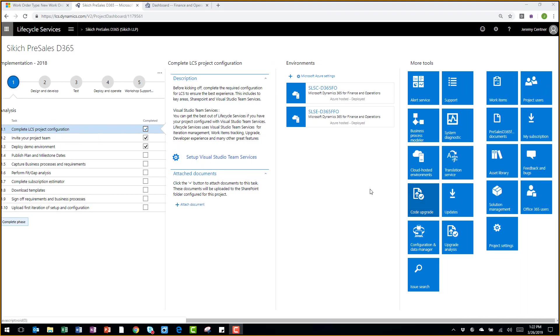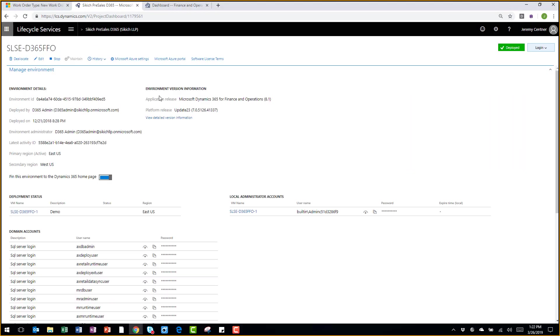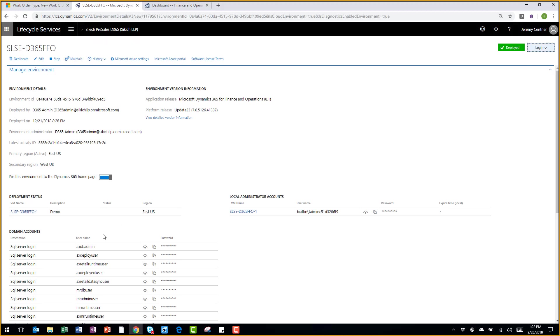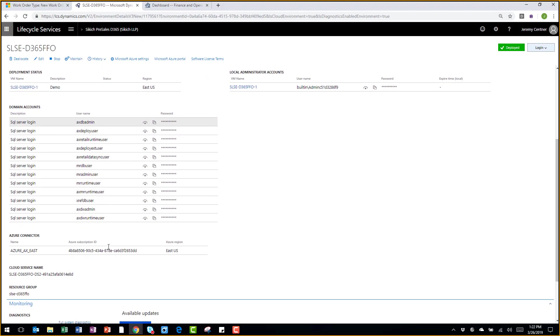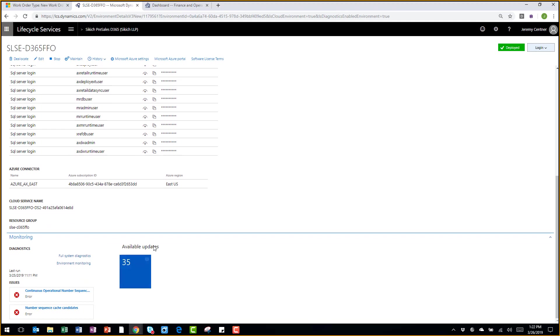The next thing I'd like to point out is the management of your cloud-hosted environment. You can see I have two environments hosted here within LCS. Once I go into the environment, I can see several different things. I can see which accounts have access to this environment. I can also see if there are any available updates to apply to the environment.